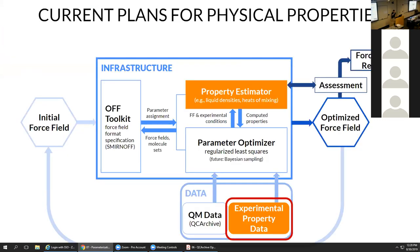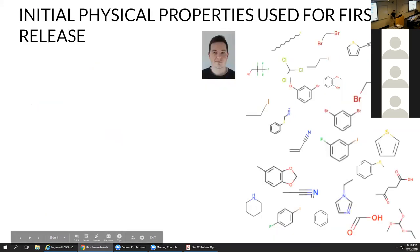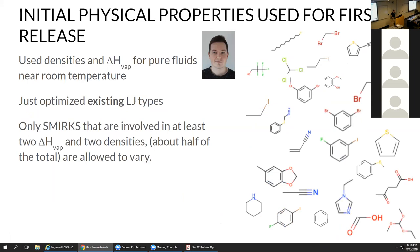This is a key part — whatever we do here, we need this experimental property data to make sure the force field works. For the initial physical properties in the first release, Simon did a great job getting this together in a short amount of time, using densities and heats of vaporization for pure liquids near room temperature from ThermoML, just optimizing existing Lennard-Jones types.